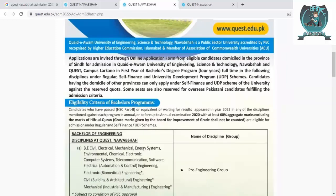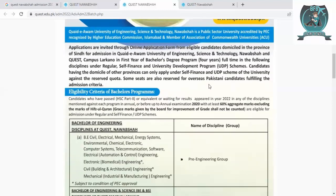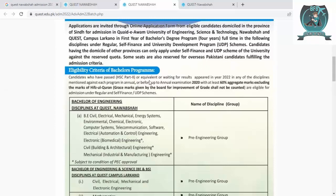This is Quaid-e-Awam University, where applications are invited online. This is a simple process for self-finance, university development program, and other schemes. Candidates having a domicile other than the province can only apply for self-finance. Eligibility requires passing HSC (intermediate) or equivalent, or waiting for results that appeared in 2022, with a 60% aggregate in the relevant discipline.